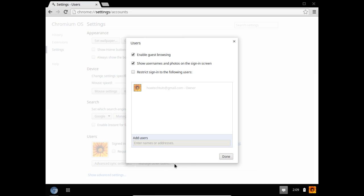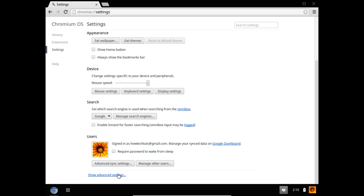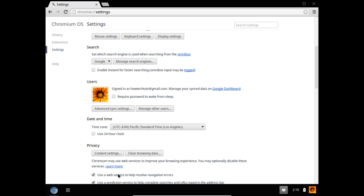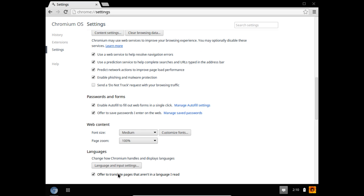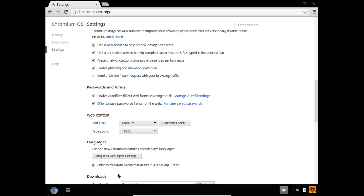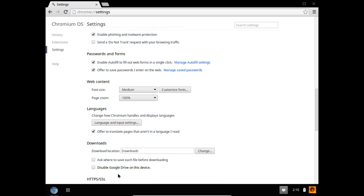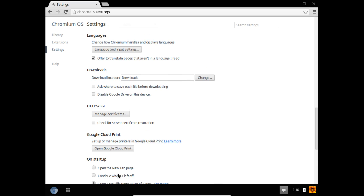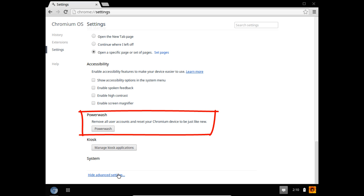You can further dive into other settings by clicking on the Advanced Settings option here. From Privacy to Languages, and changing the location of the Downloads folder, you can customize each and every option according to your requirement. At the end, you can even reset the device by clicking on the Power Wash button here.